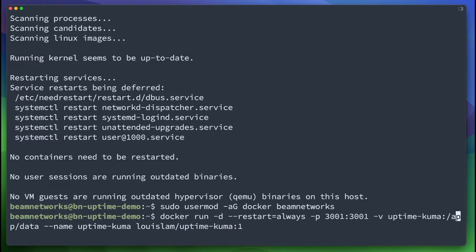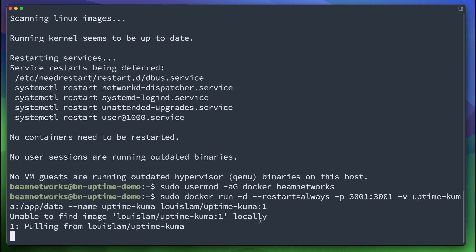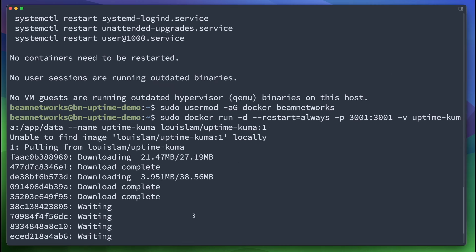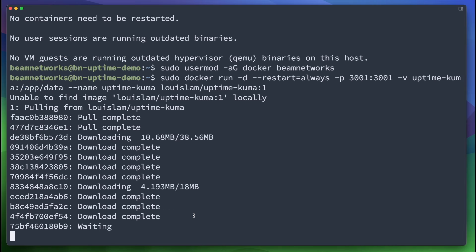So I'm actually going to add sudo in front of this command because I have not logged out and logged back into this VM. So I'm going to add sudo here, and we're going to run this command. And it's going to download uptime kuma and set it up for us. And we are going to be able to go and log into this uptime kuma instance in just a few seconds.